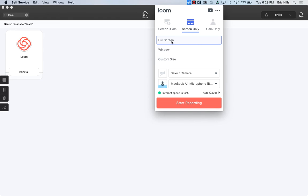Then you have some options here. You can record your full screen, a window, etc. You have a lot of options there. You can choose to mute your microphone if you don't think you need it.